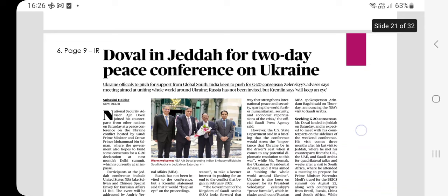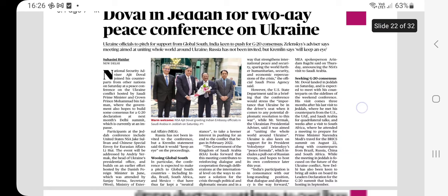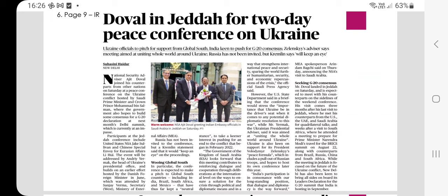The next article is related to international relations — representatives all in Jeddah for a two-day peace conference on Ukraine. Jeddah is a place in Saudi Arabia. Key points from this article: Ukraine officials to pitch for support from the Global South; India keen to push for G20 consensus; the conference is hosted in Jeddah, Saudi Arabia. Russia has not been invited to the conference but the Kremlin said it would keep an eye on proceedings. National Security Advisor Ajit Doval joined counterparts from other nations at the peace conference hosted by Saudi Crown Prince Mohammed bin Salman.